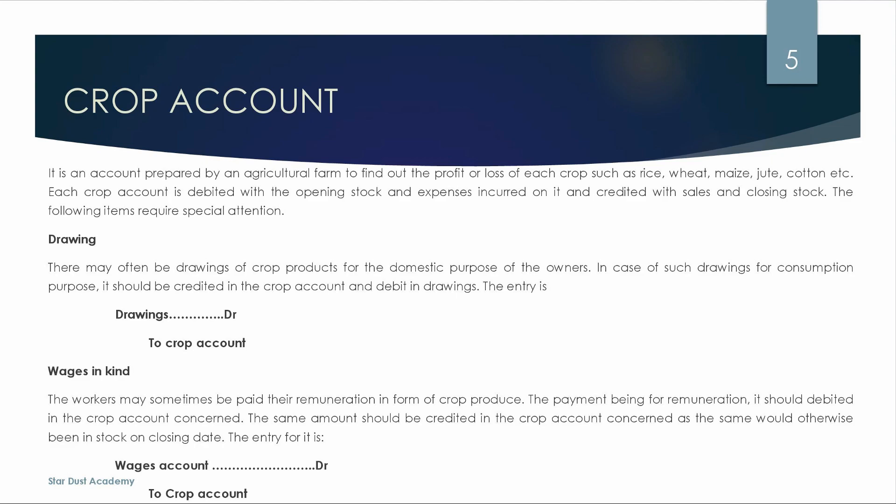Now we will learn the crop account. It is an account prepared by an agriculture farm to find out the profit or loss of each crop such as rice, wheat, maize, jute, and cotton. Each crop account is debited with the opening stock and expenses incurred on it, and credited with sales and closing stock.